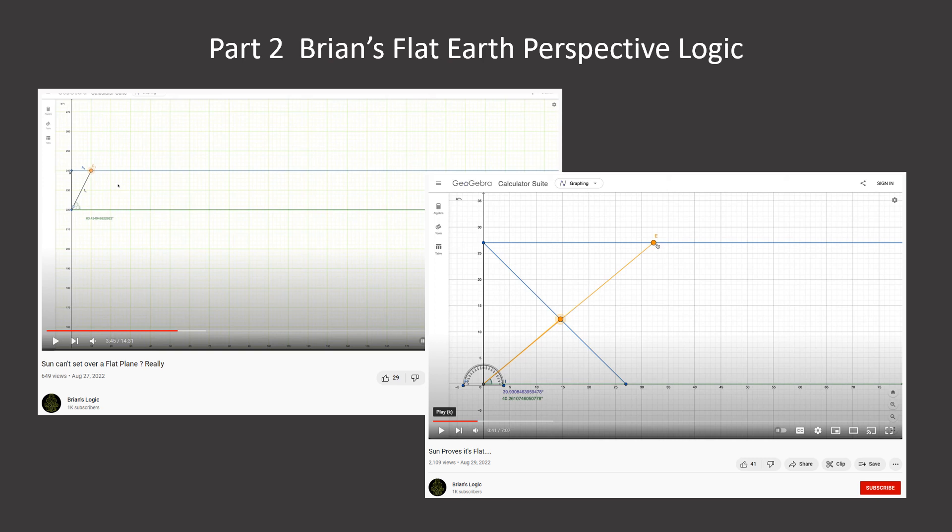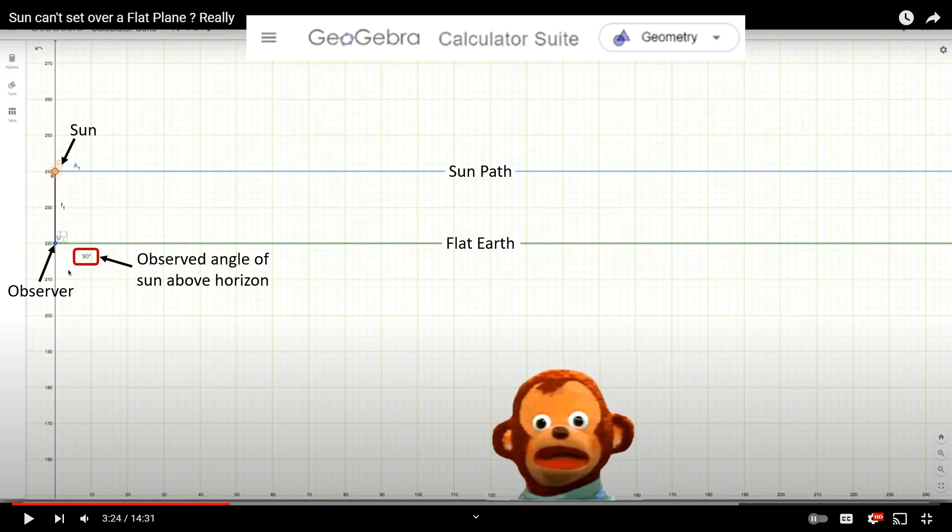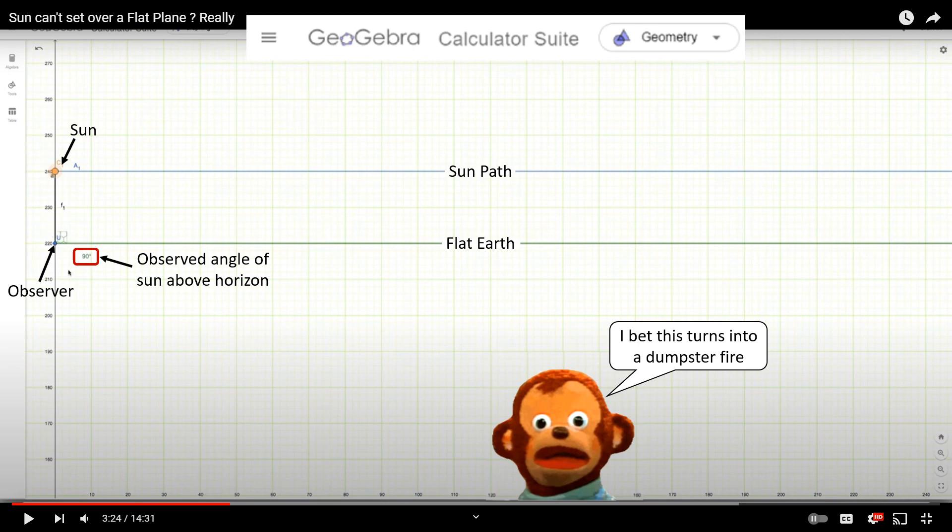This will be Brian's logic trying to explain why he thinks the sun can set due to perspective. Now, Brian's using GeoGebra for his demonstration, and you think it would have given him an aha moment as to how perspective actually works, because the program actually calculates the angular size of the sun above the horizon for him.